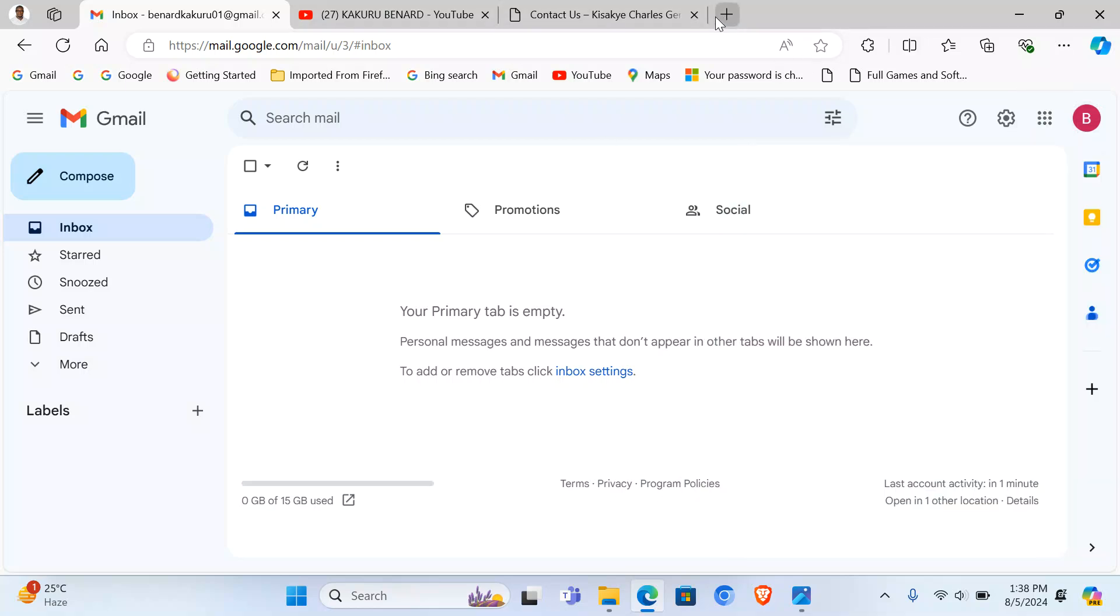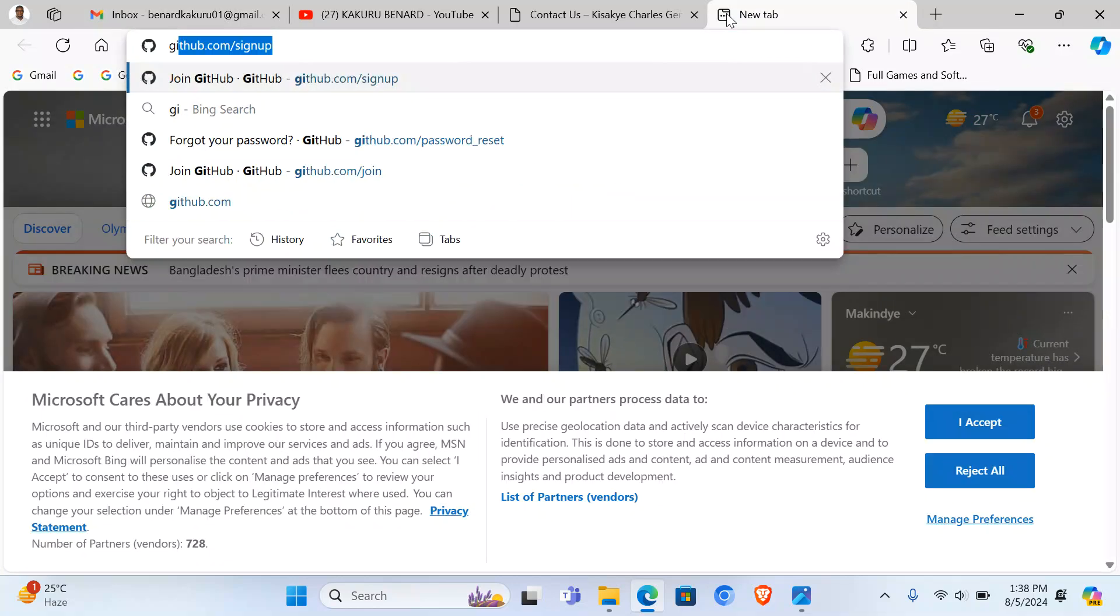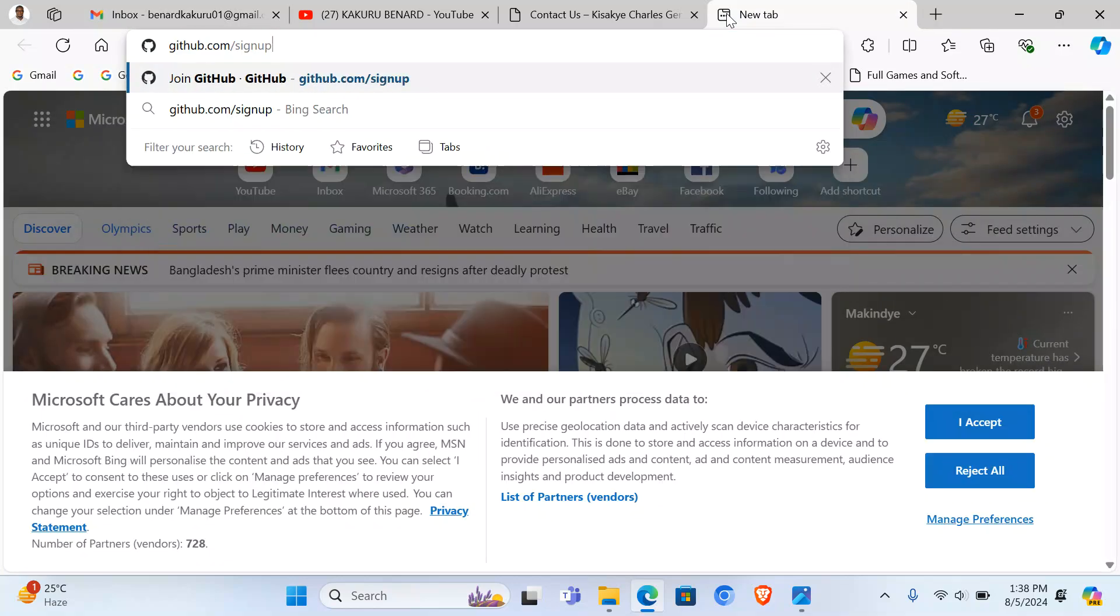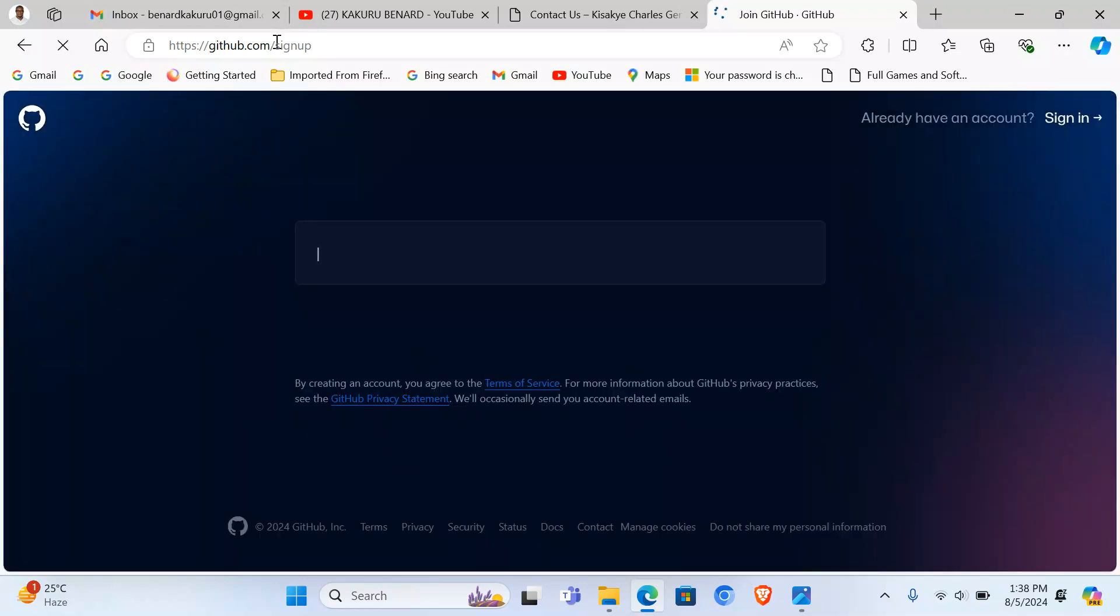Now we are going to go to github.com/signup. We want to sign up for an account. So when you reach this page, we begin.